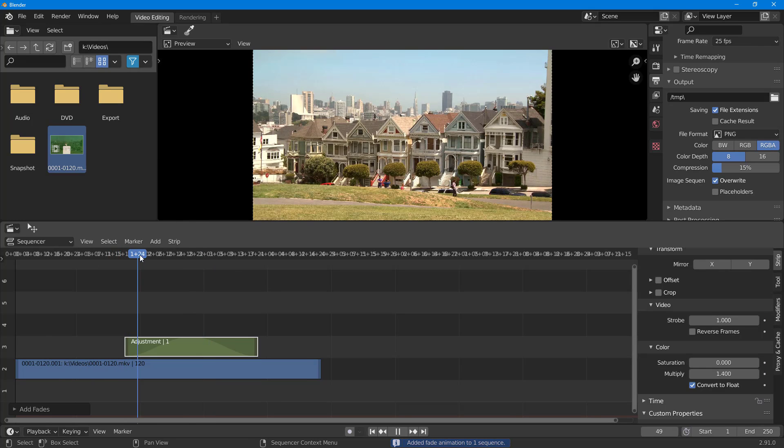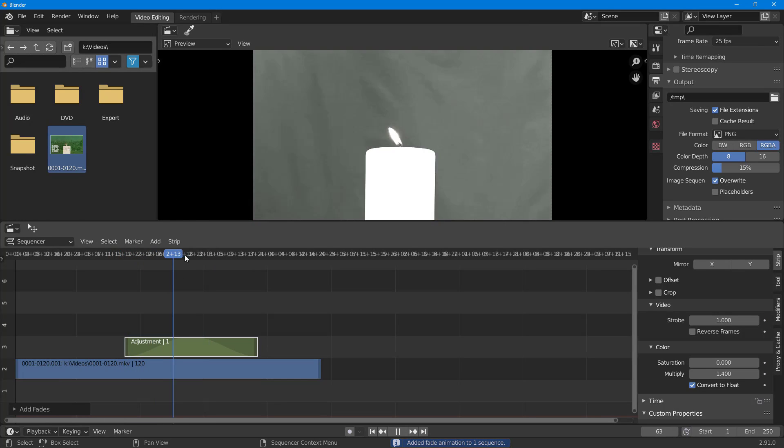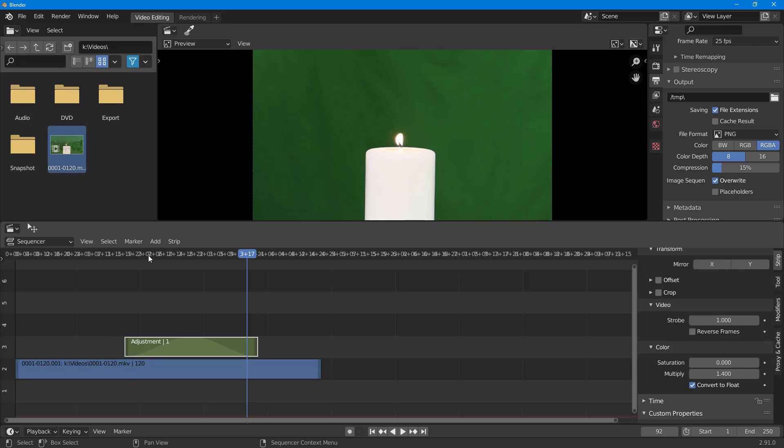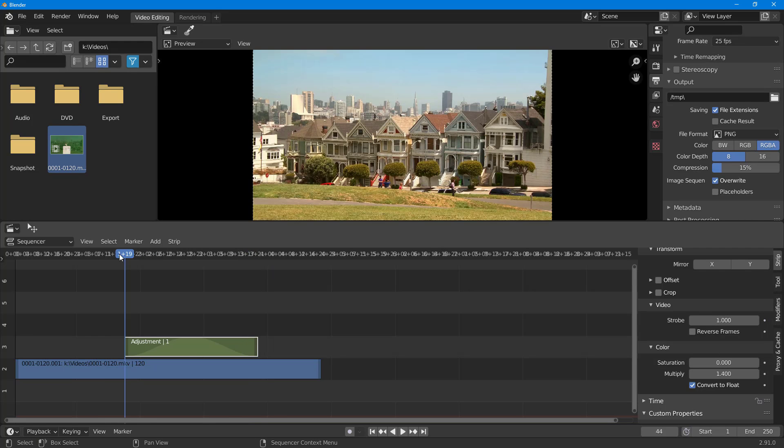What happens is you can see a gradual change—the colors fade in and fade out. Whatever effect you have, it's fading in and fading out.